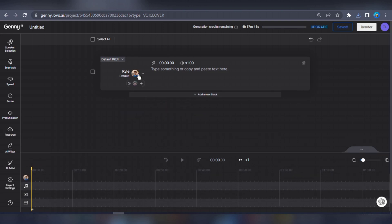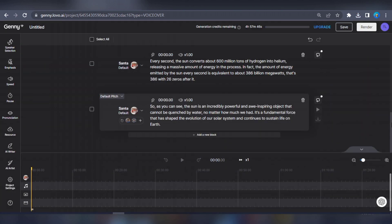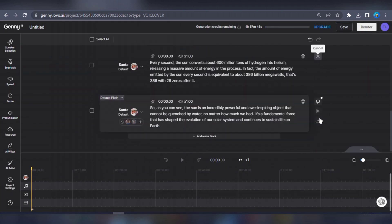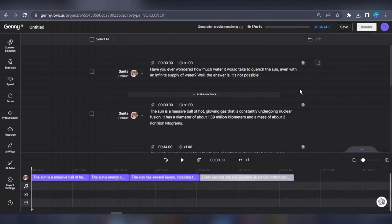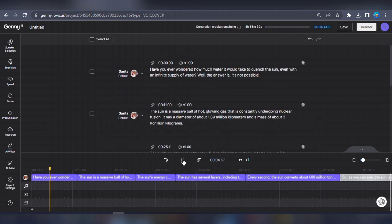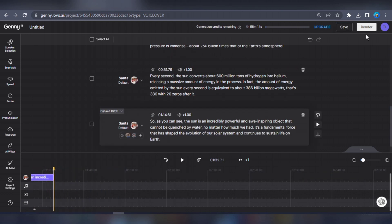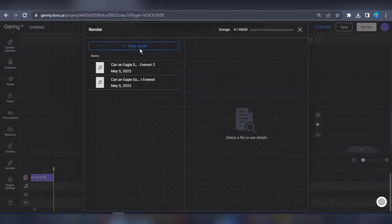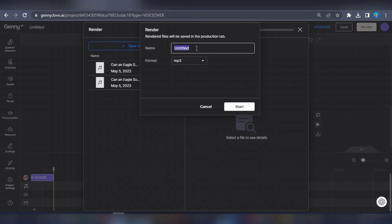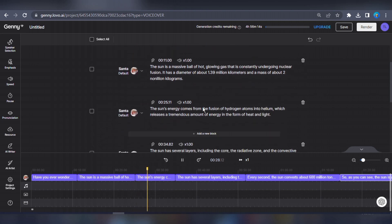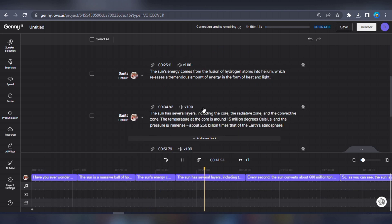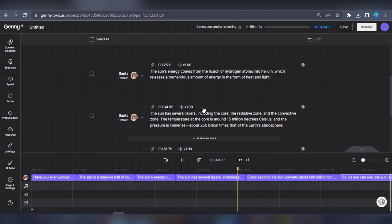Next, I'll repeat the same process for the second passage. I'll create a new project, paste in the script, generate each text block, render, and download the final results. This time, I'll switch to the Santa Claus voiceover profile, which is more fun and enthusiastic. Let's have a preview of the voiceover. That's awesome.